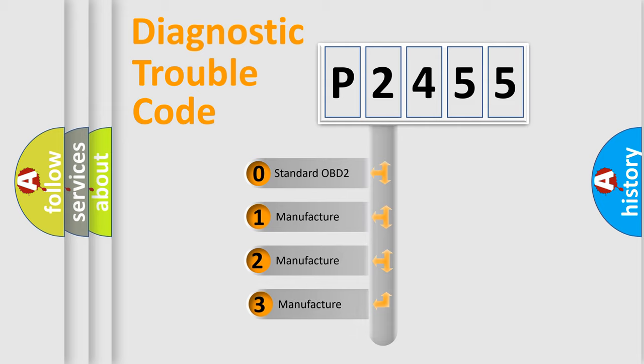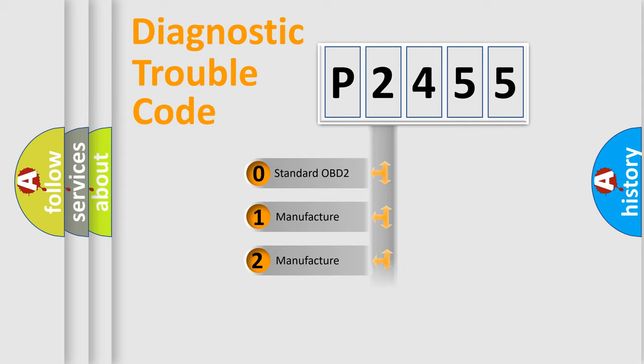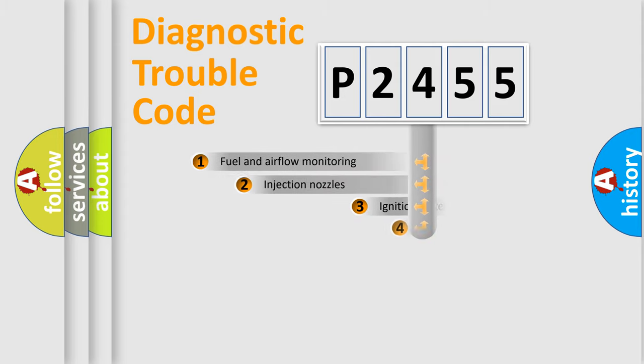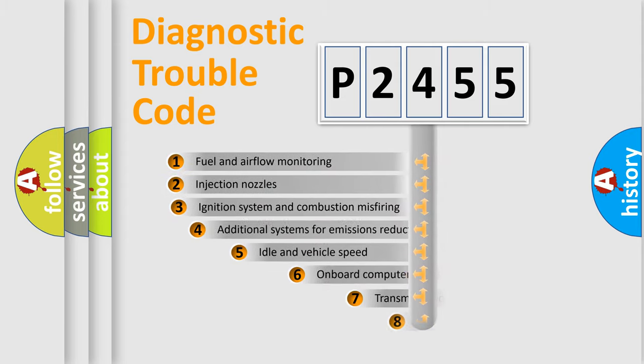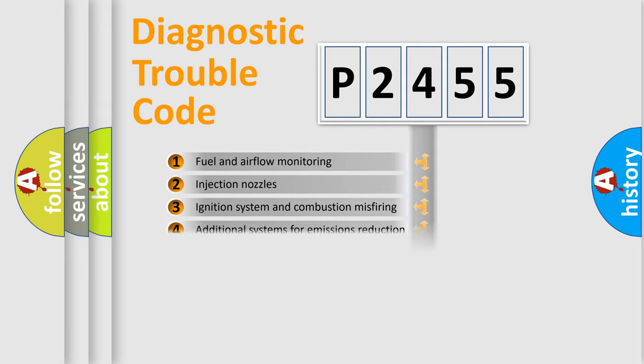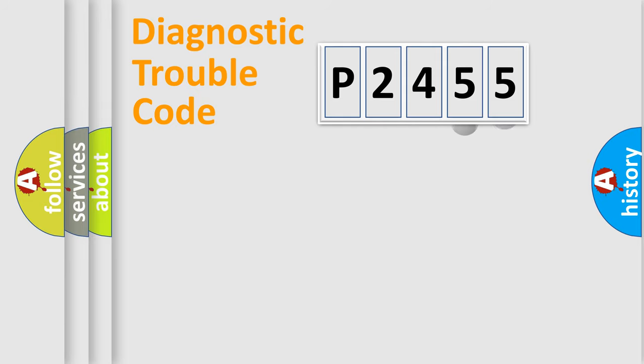If the second character is expressed as zero, it is a standardized error. In the case of numbers 1, 2, or 3, it is a manufacturer-specific expression of the car-specific error. The third character specifies a subset of errors. The distribution shown is valid only for the standardized DTC code.